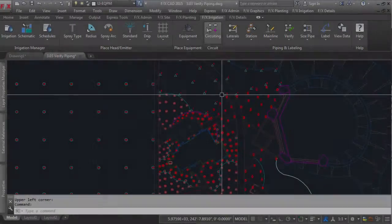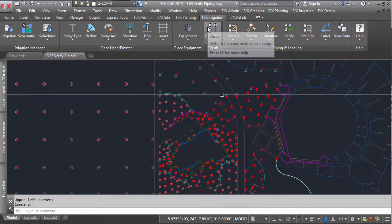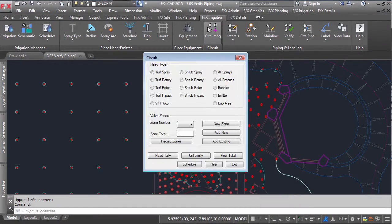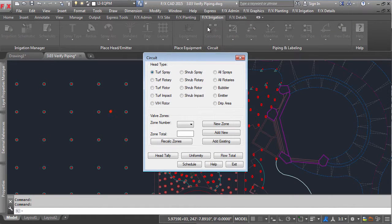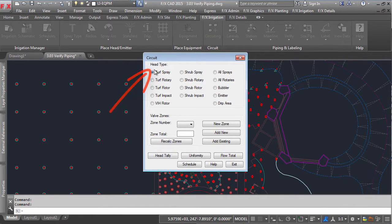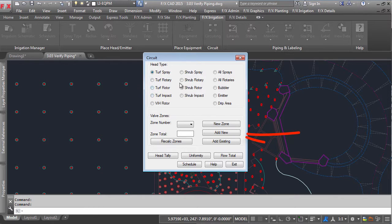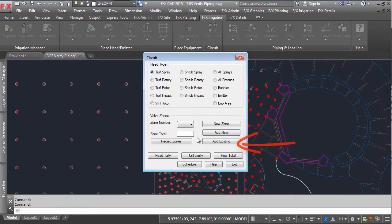Being able to create valve zones is the biggest feature of this toolset. It allows you to select the head type you wish to calculate flow for, add on to the same zone, and even add different zones together.